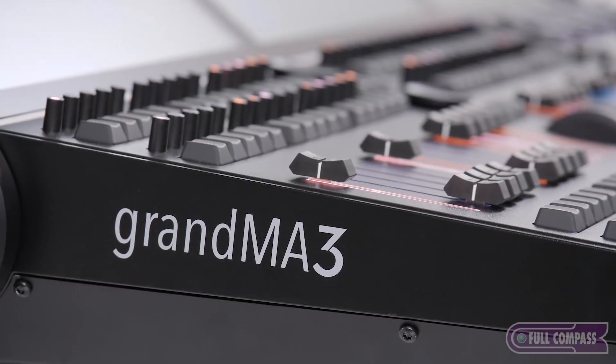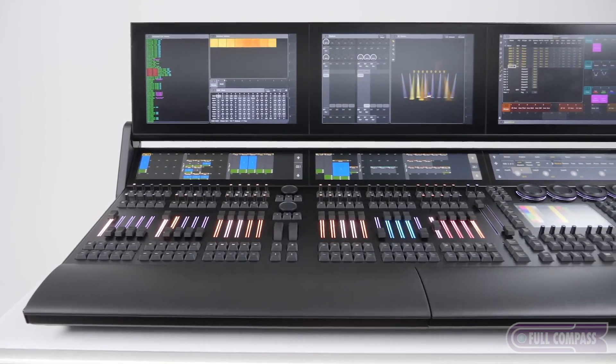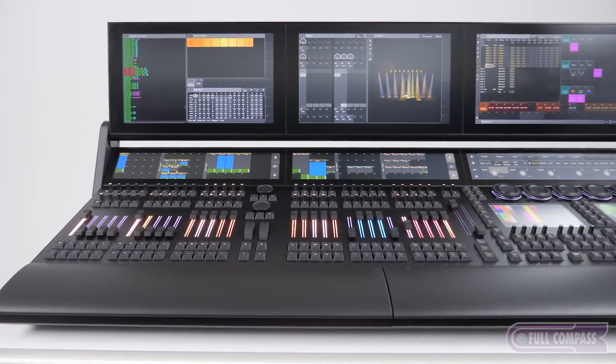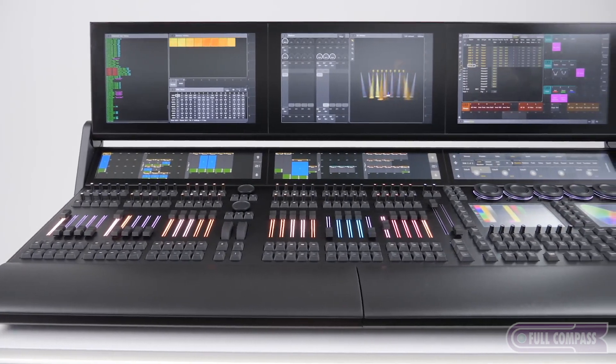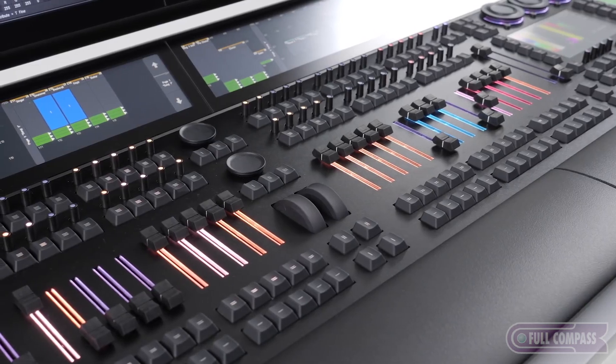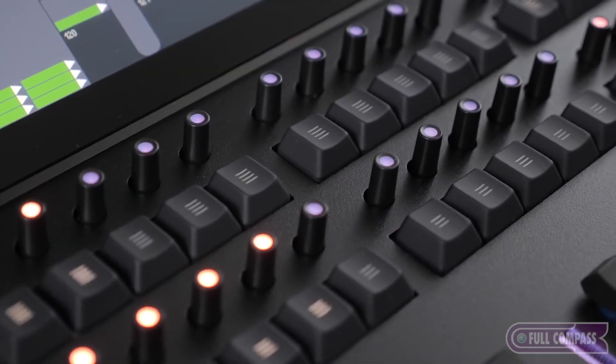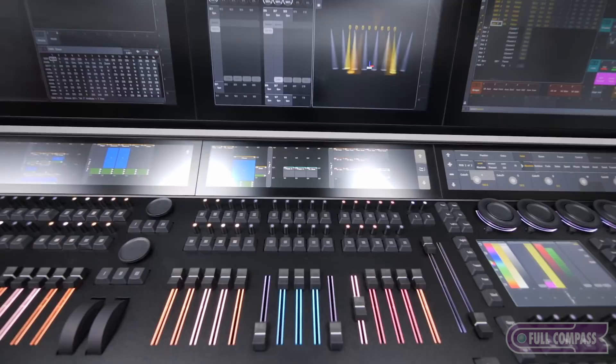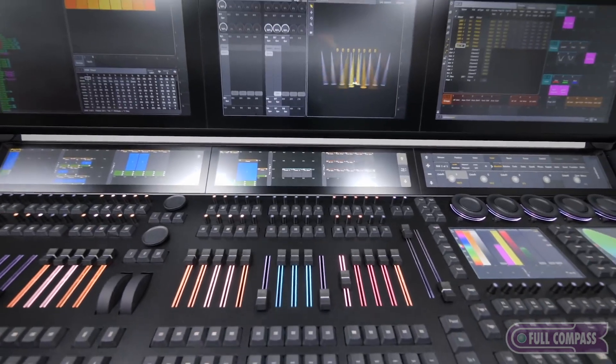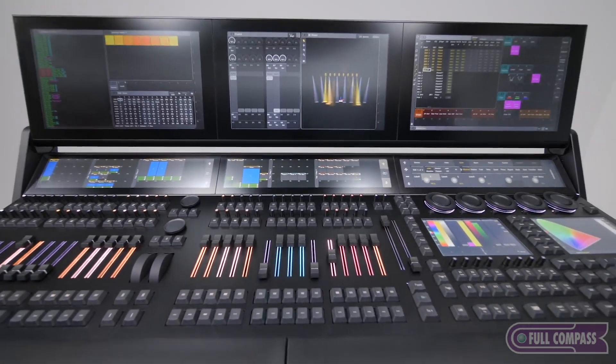One of the things that sets the MA3 apart from the previous consoles is that the expansion of equipment in our industry and the more technical it becomes, the more processing and capabilities you need to control those devices in a quick time frame.